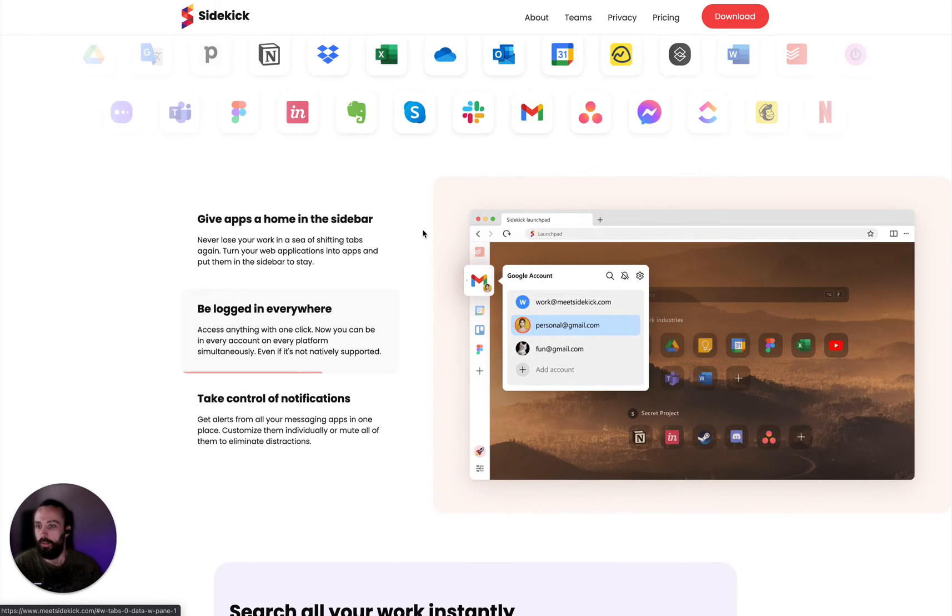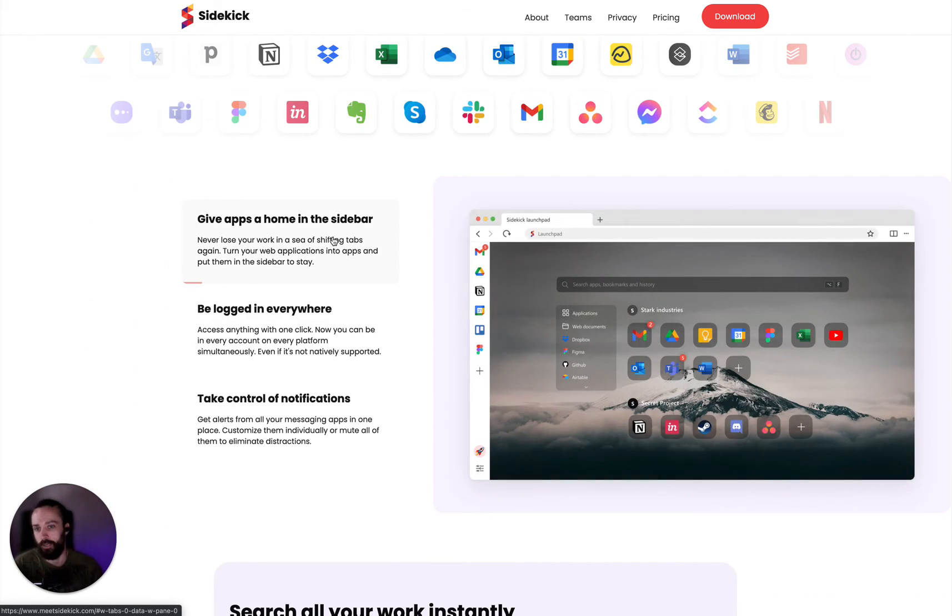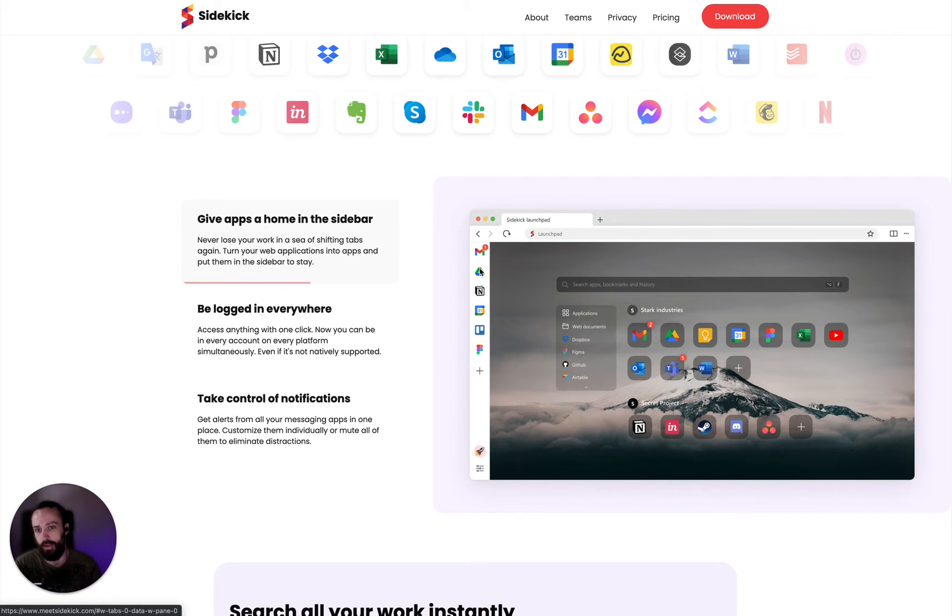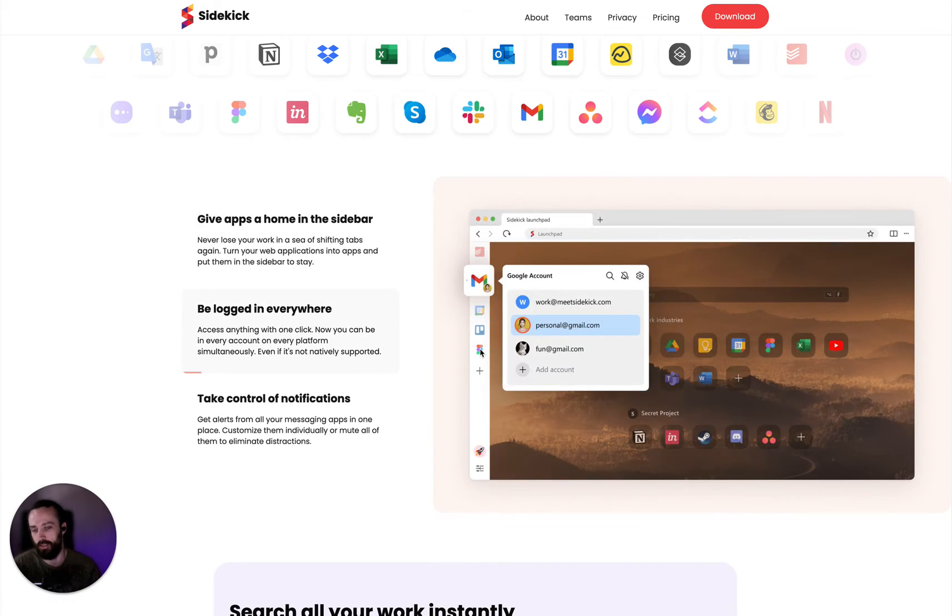And then we have this sidebar. The sidebar allows you to add apps. There are lots of pre-built apps that you can add, or you can add any website as an app as well.